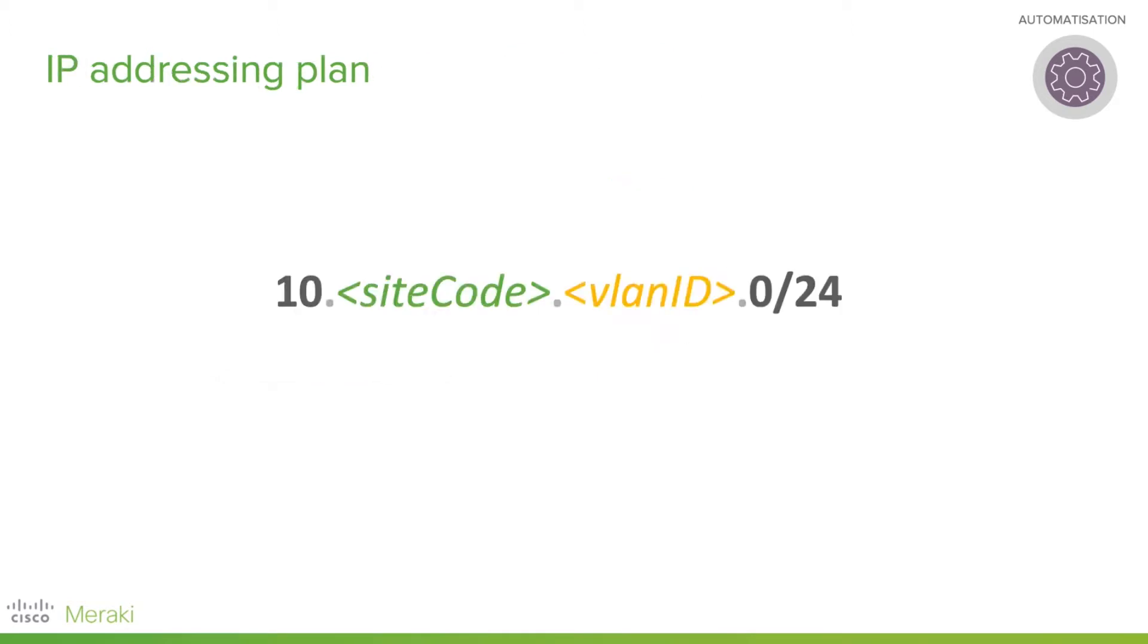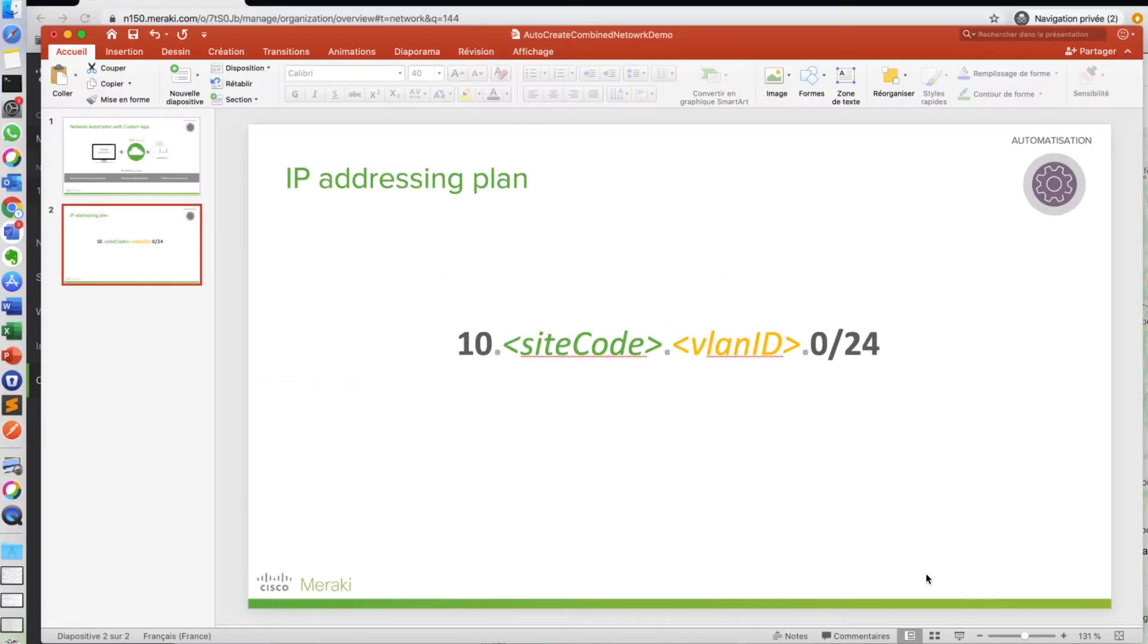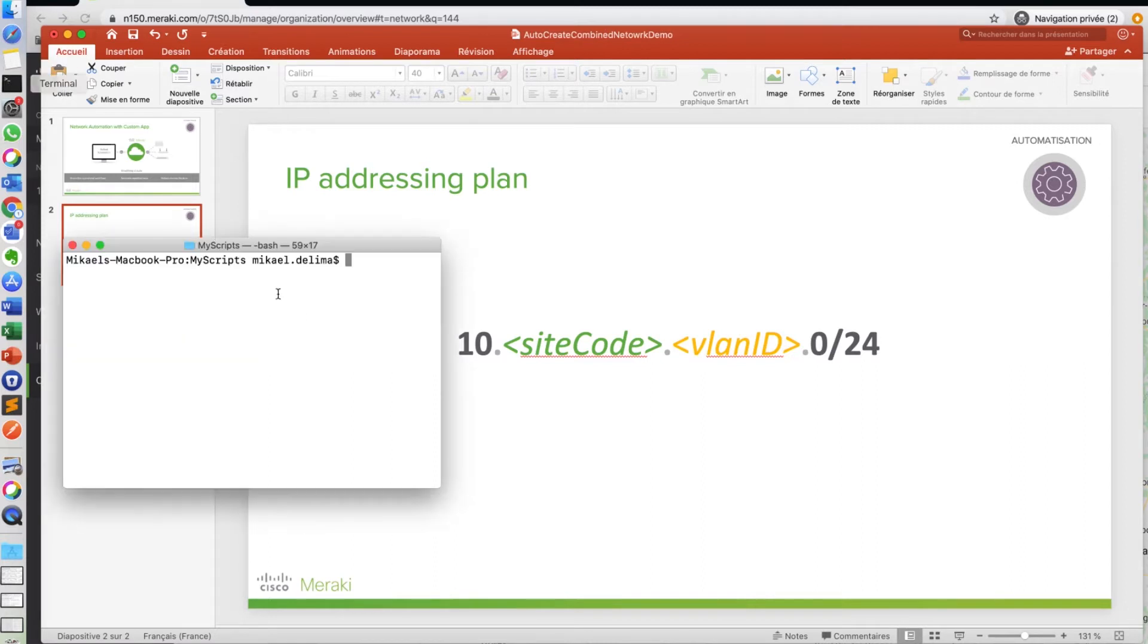In this example, we will follow this IP addressing plan, which is 10.sitecode.vlanid.0/24.